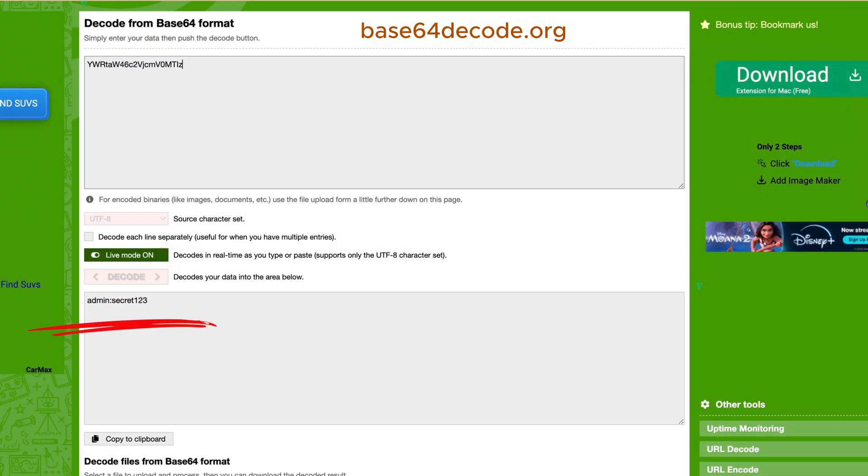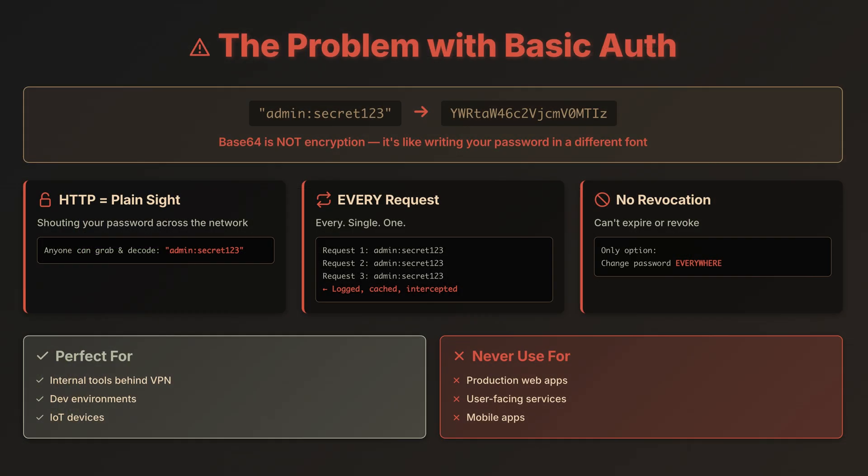Anyone. Literally anyone can do this. Few important points to keep in mind. Base64 is not encryption. It's just encoding, like writing your password in a different font. Anyone can read it. Using BasicAuth over HTTP is like shouting your password across the network. Anyone can grab and decode it instantly. And every request sends your credentials again. Every single one. Lots of chances for them to get logged, cached, or intercepted. No way to revoke access without changing the password everywhere.